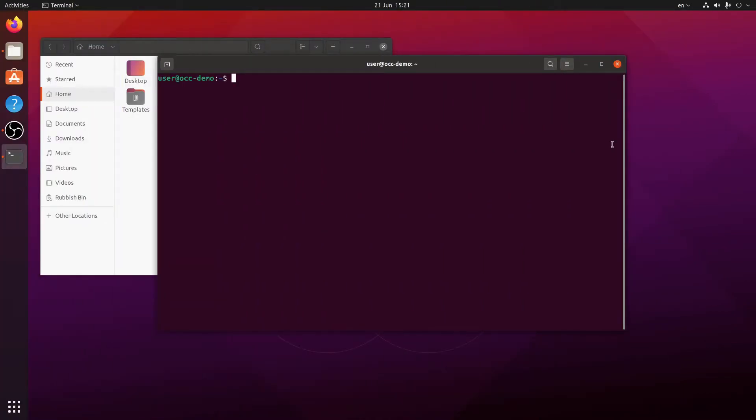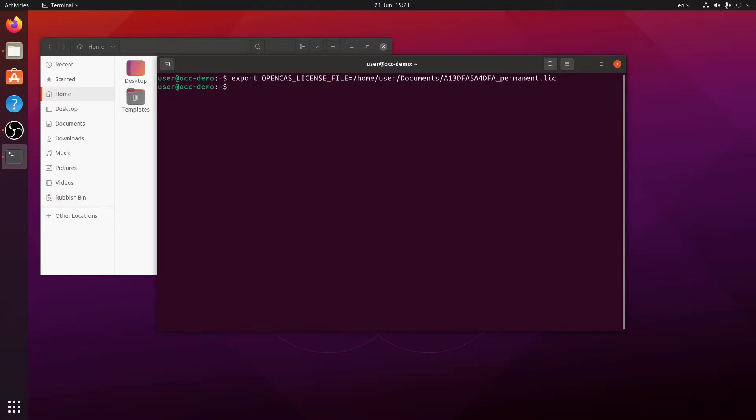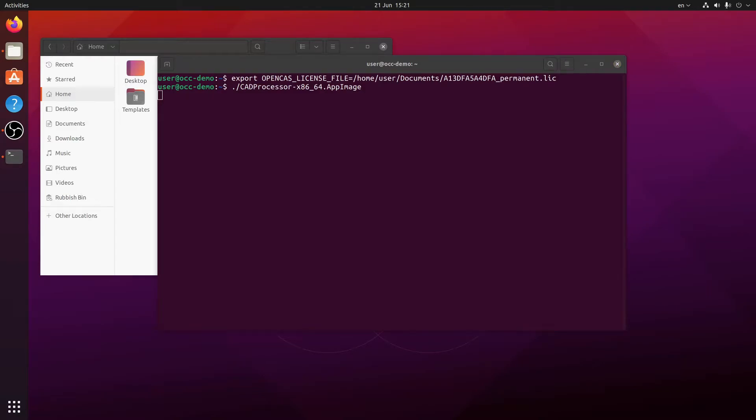An alternative way to register CAD processor is by setting the environment variable CAS_LICENSE_FILE. And now we can run CAD processor and it will find the license on the first launch.